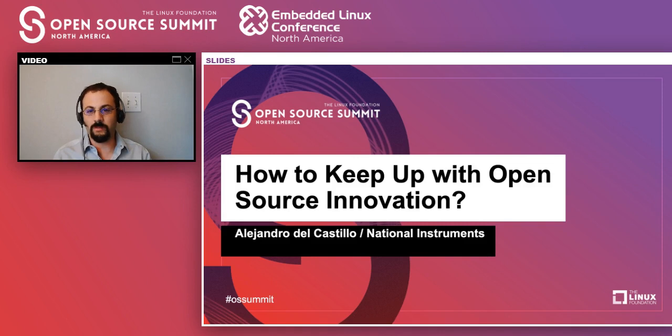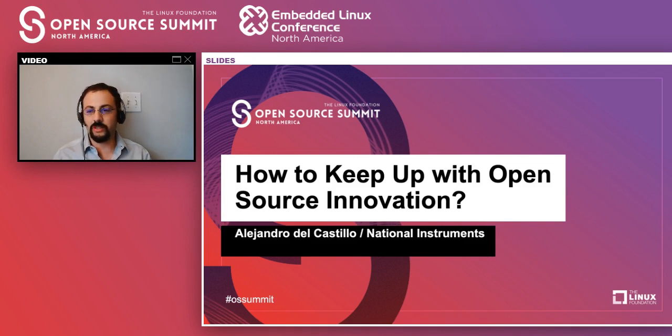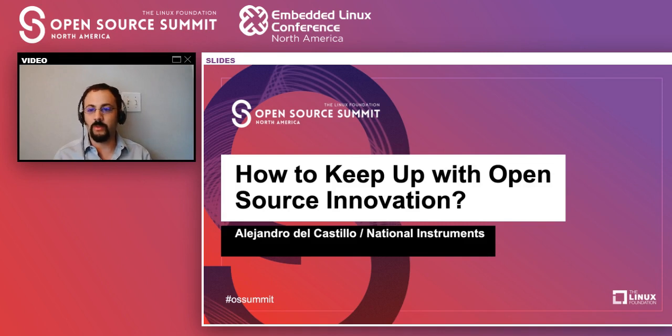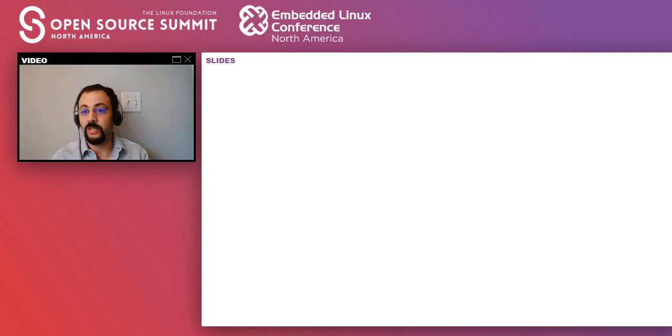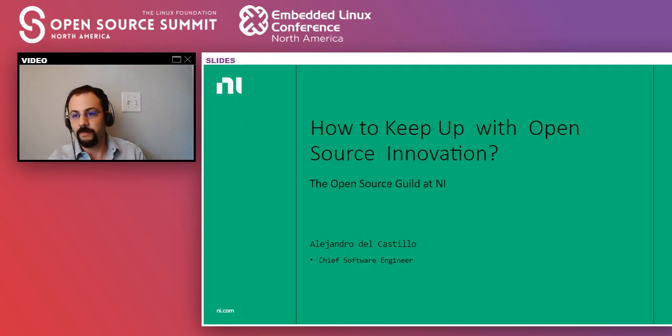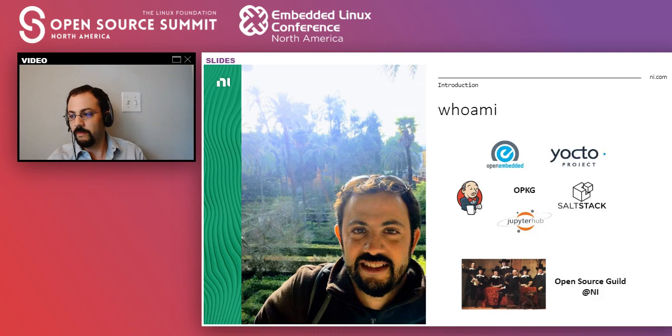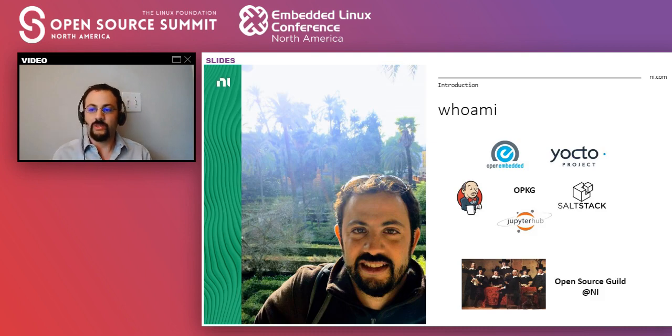Hello and welcome. My name is Alejandro del Castillo and today I'm going to be talking to you guys about how to keep up with open source innovation.